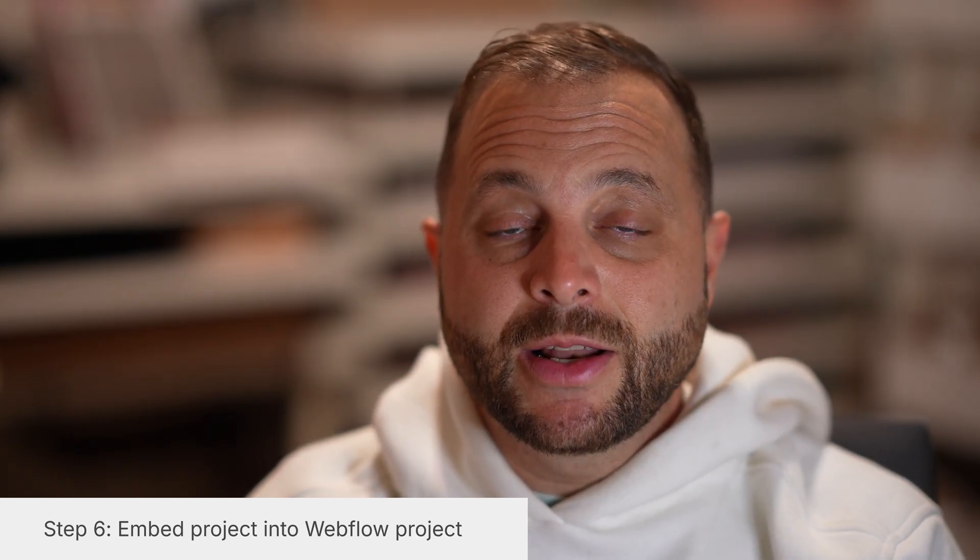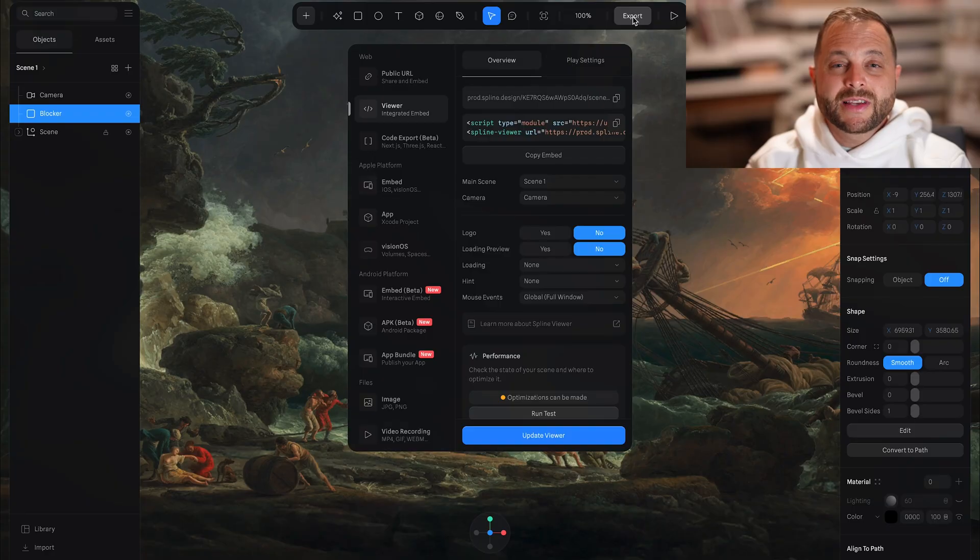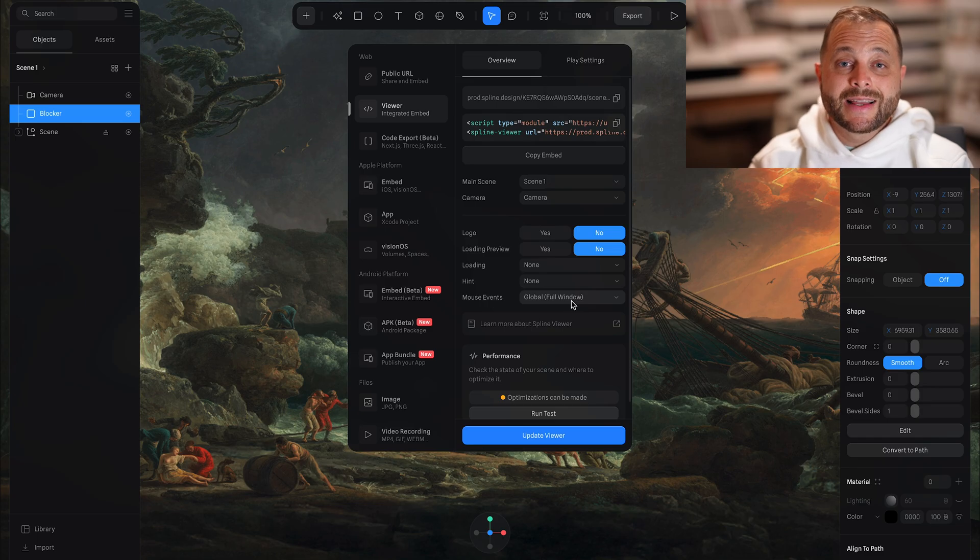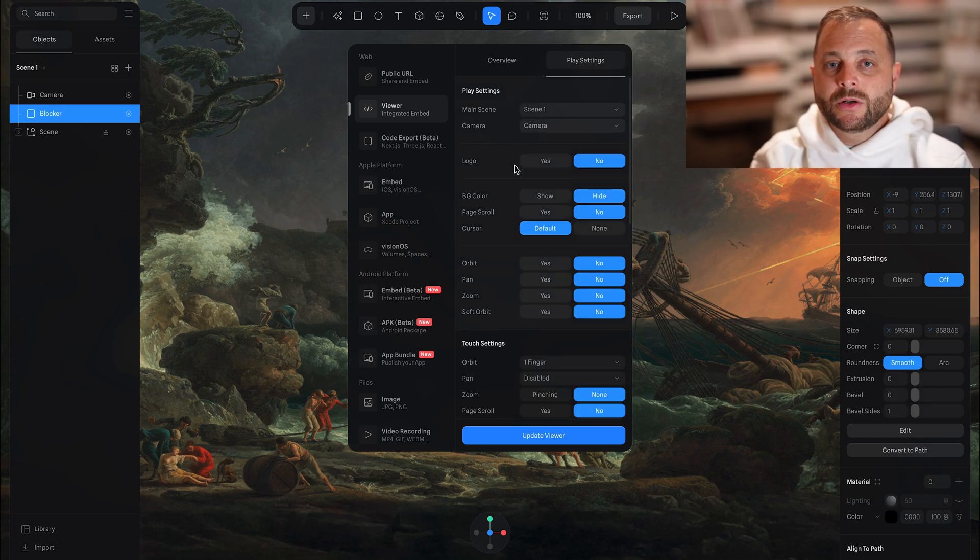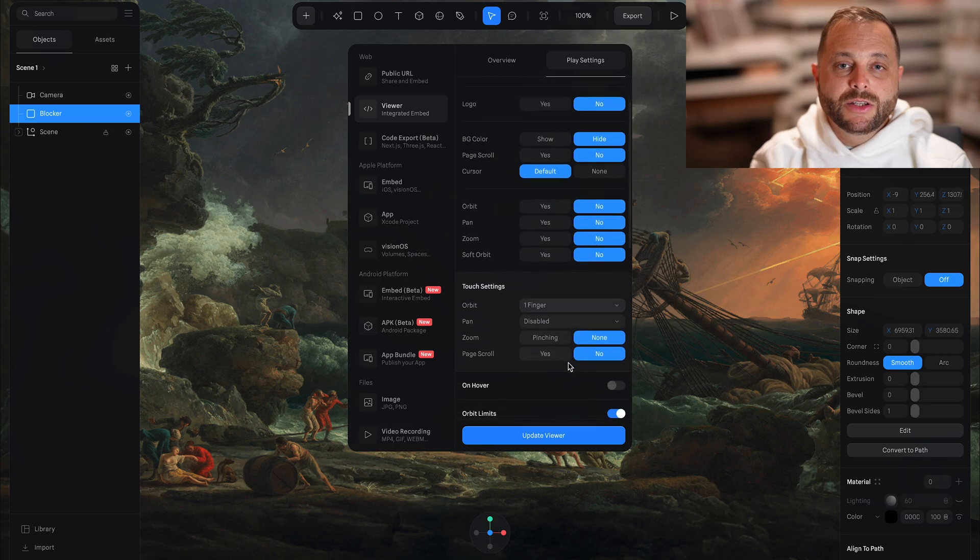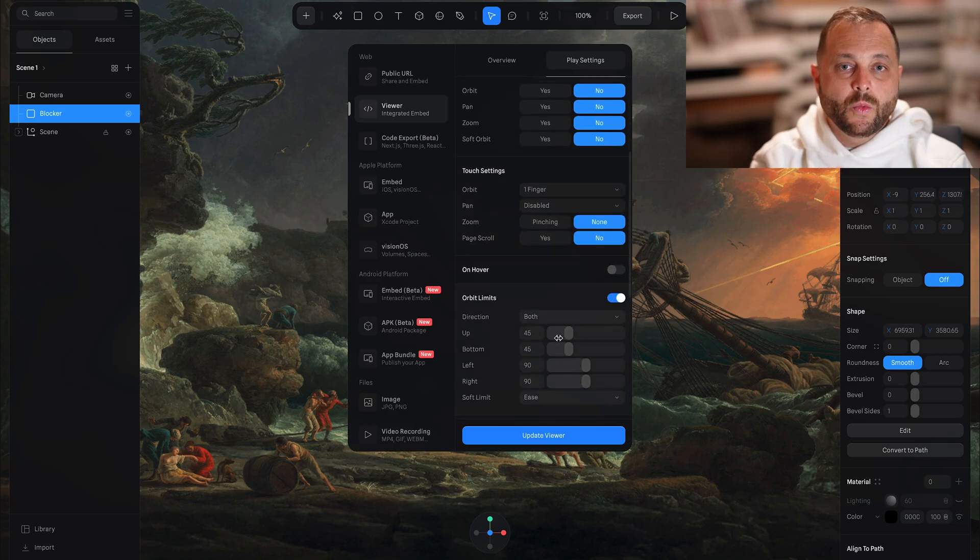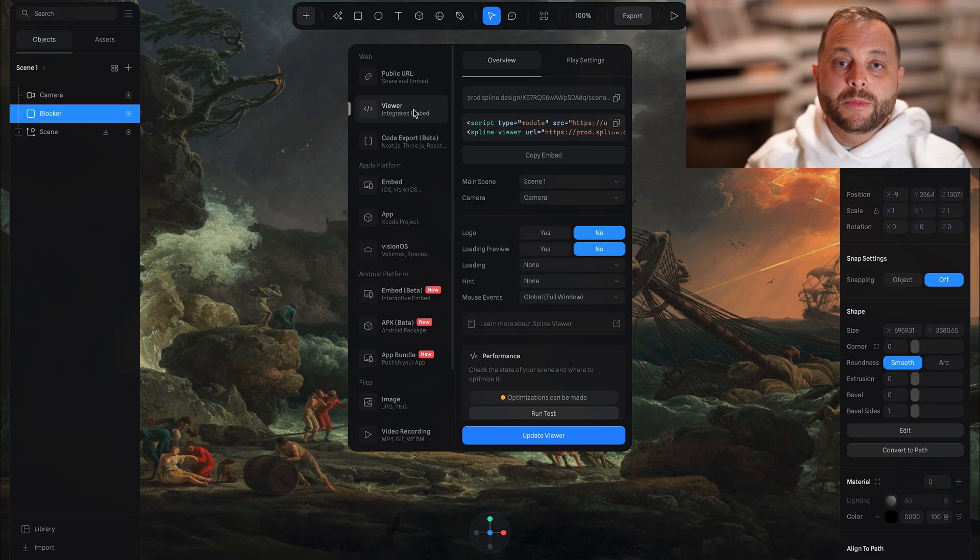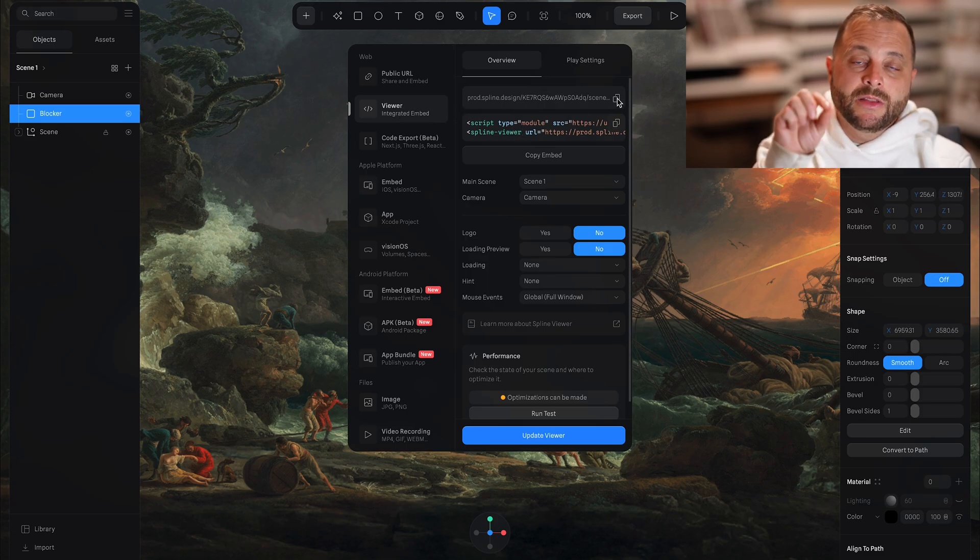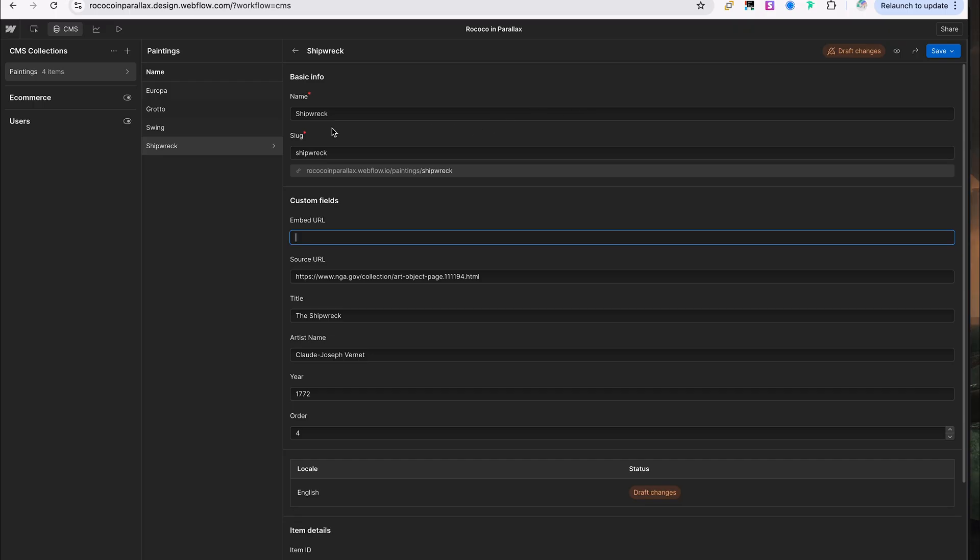So let's take a look at our export settings. We want to set mouse events to global. That way the movement will work even if it's not inside the embed itself. Over here, we want to turn all of this stuff off, but we do want to leave touch one finger on with some orbit limits so it can work on mobile as well. We're going to be using the spline viewer. And we're going to start by copying just the production URL itself.